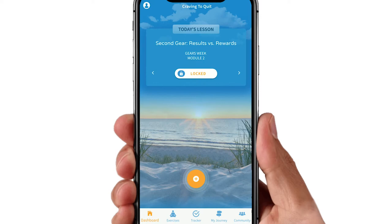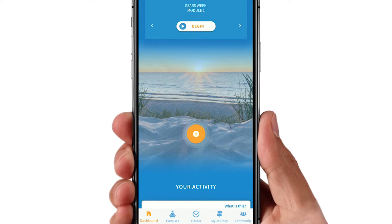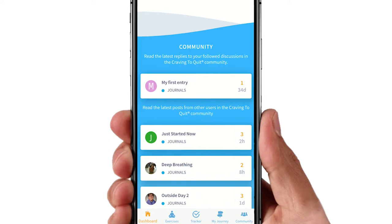The dashboard is your home screen. Here you see the lessons, access other key app areas, and can contact your coach. Scrolling down, there is a summary of your activity, your goals, and access to the community.